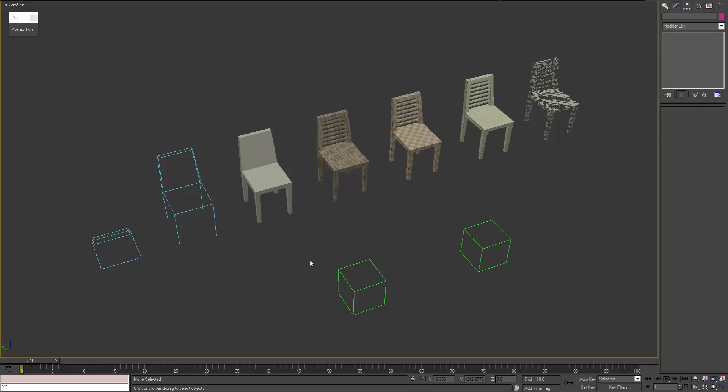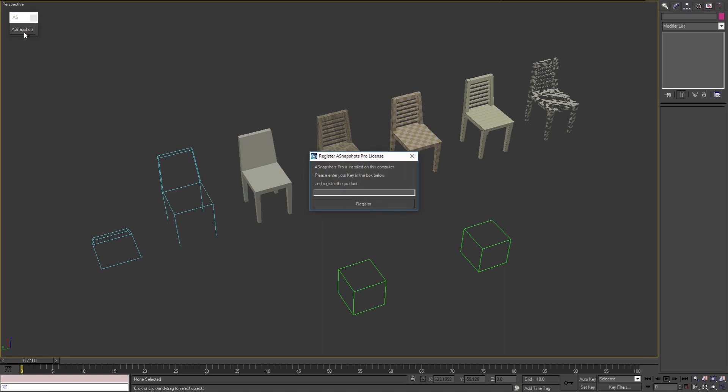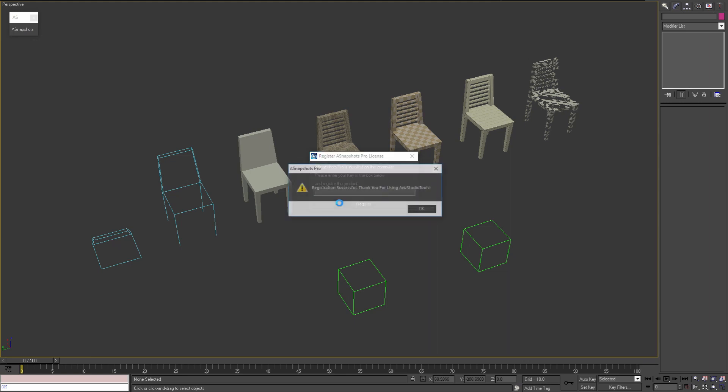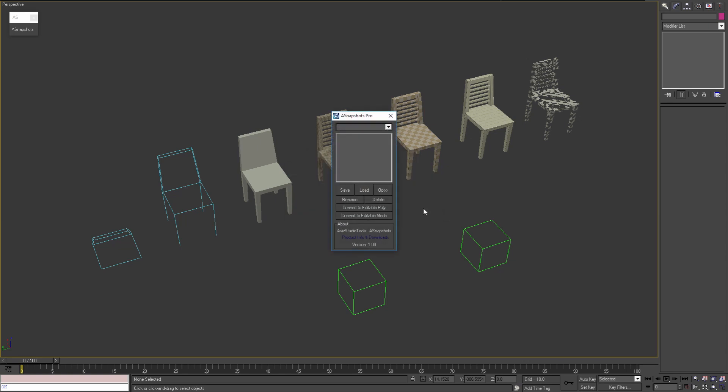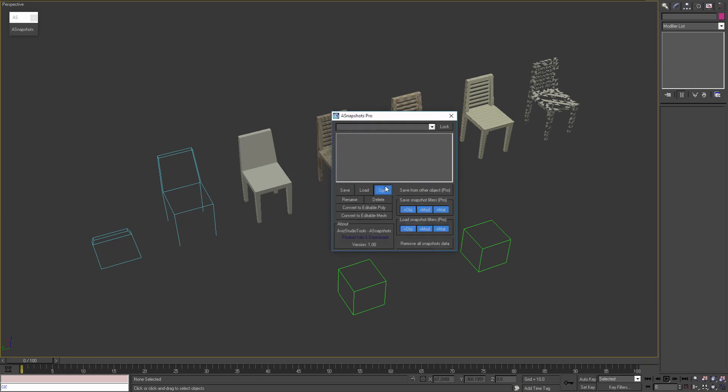Hi, in this video I'm going to show you how you can use the Pro version of Asnapshots. When you start Asnapshots Pro for the first time you will see this window. Here you can enter your license key and register the product. After the registration is successful you will be able to use the Pro functions of the tool.